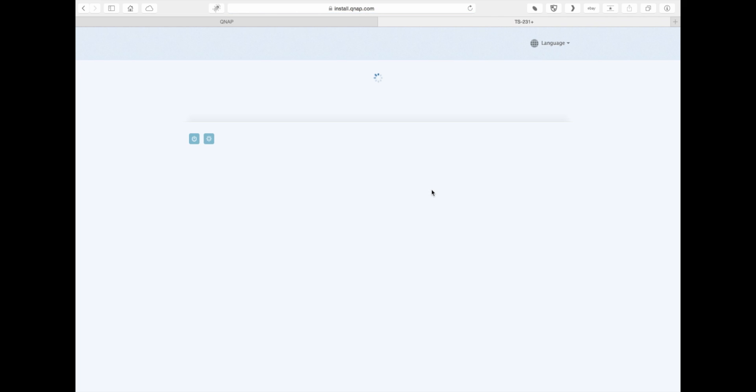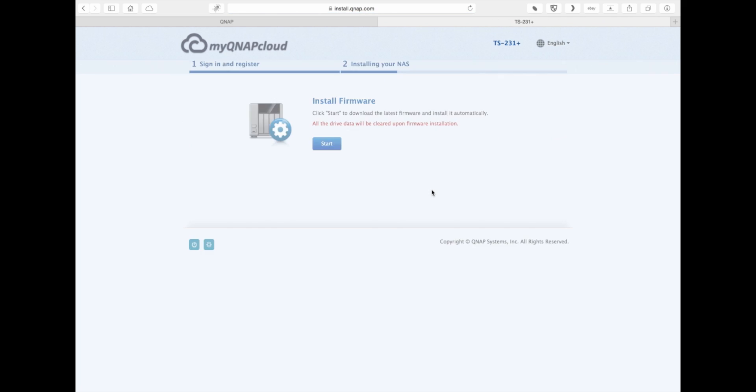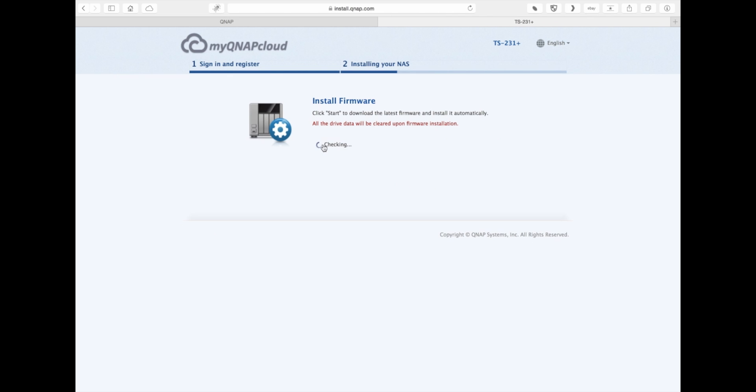In this last section, all you really need to do is hit the start button. What it's going to do is allow the NAS to go out over the internet and download the firmware file and install it for you.